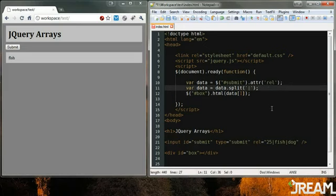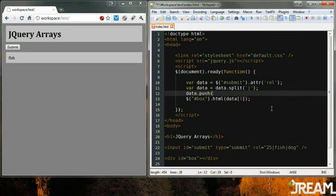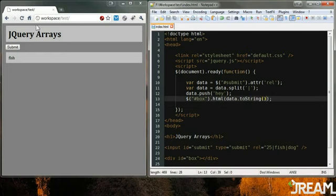You say well what if I want to add an item on the end of the array? Also you can do it this way too - data dot push. Let's say hey. And let's do that toString again. Refresh and there's hey on the end. You just push an item onto the end.